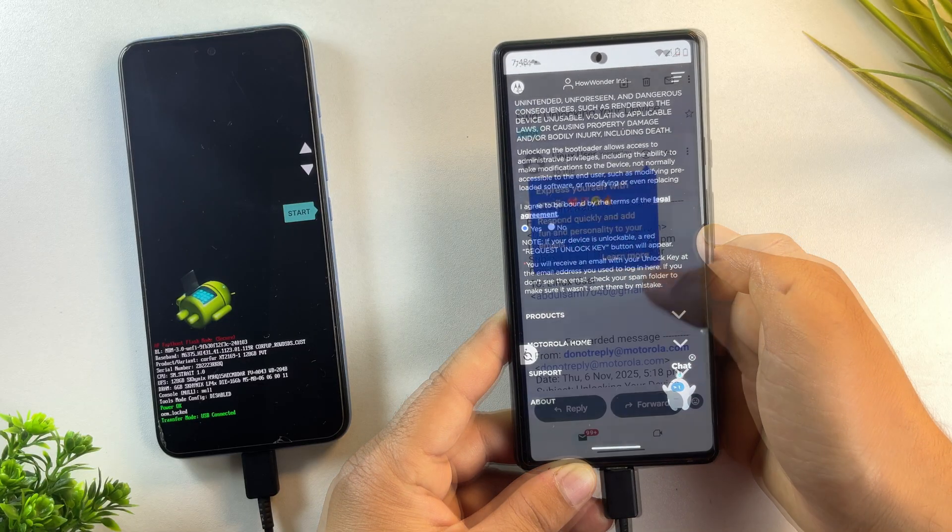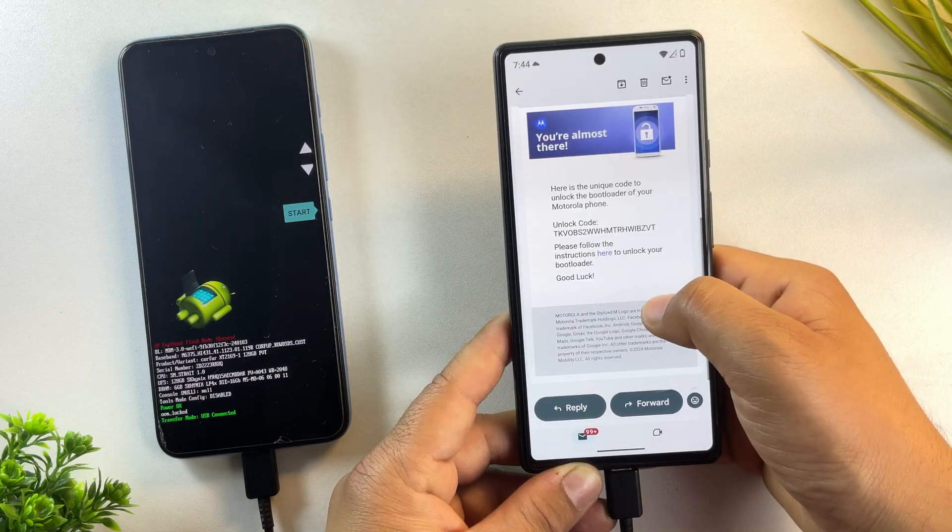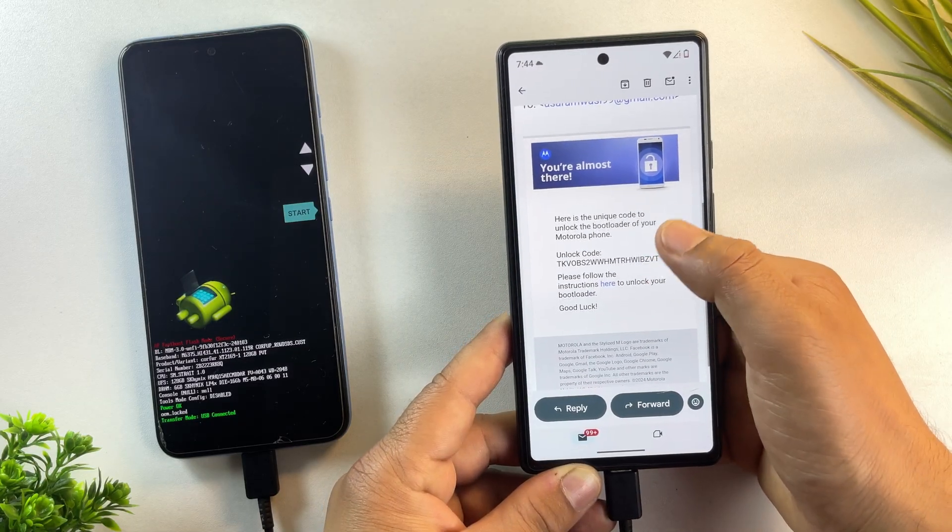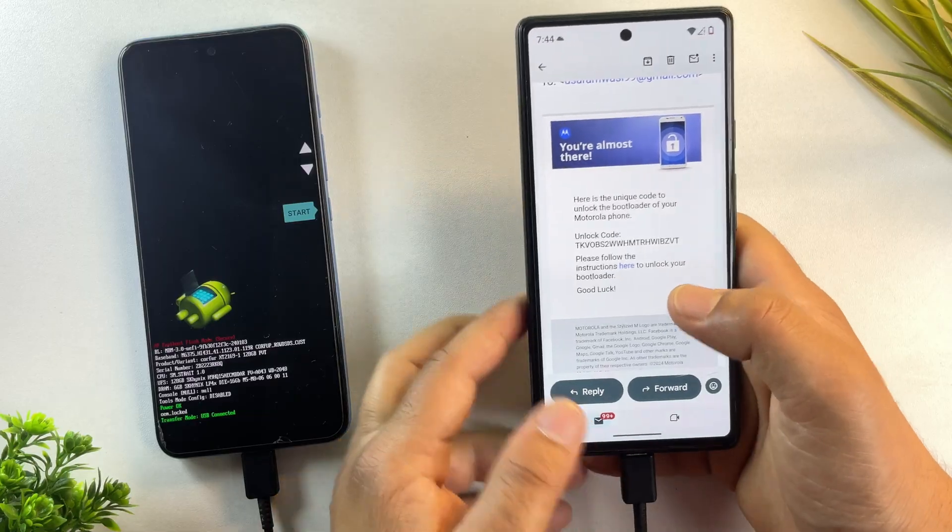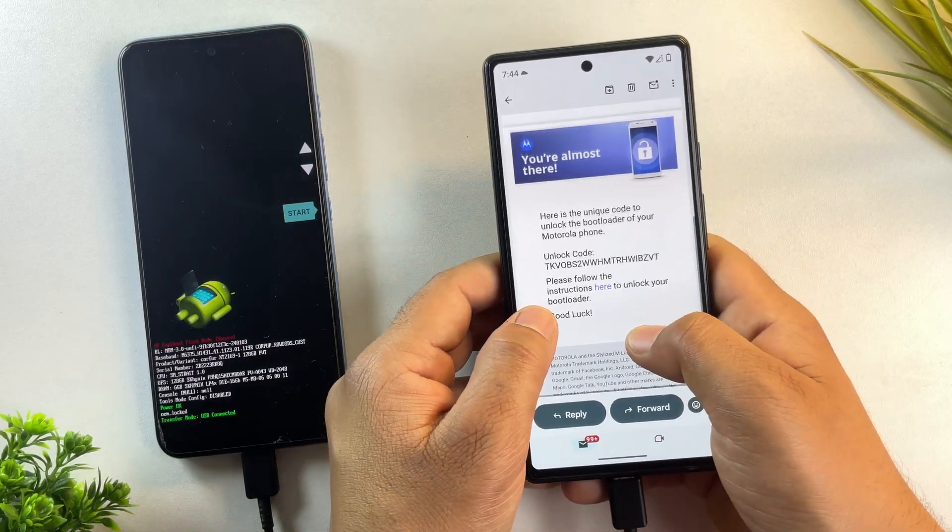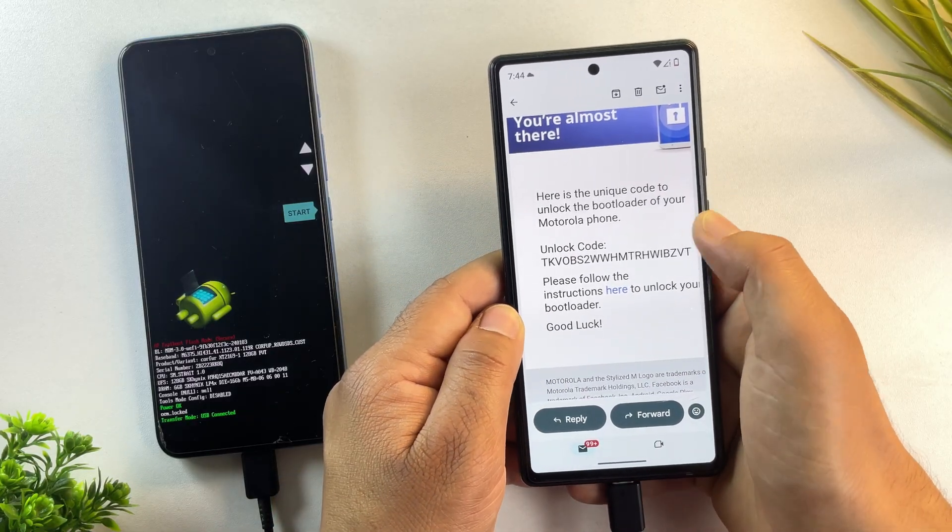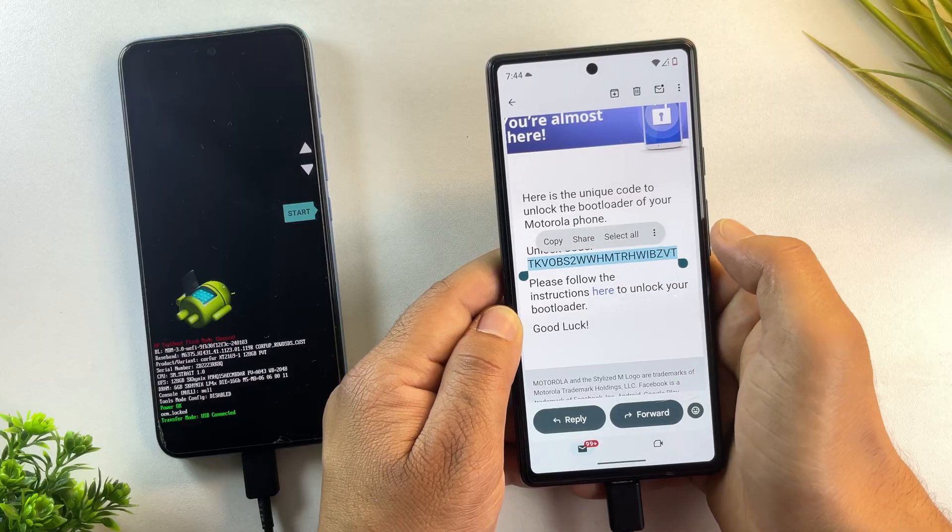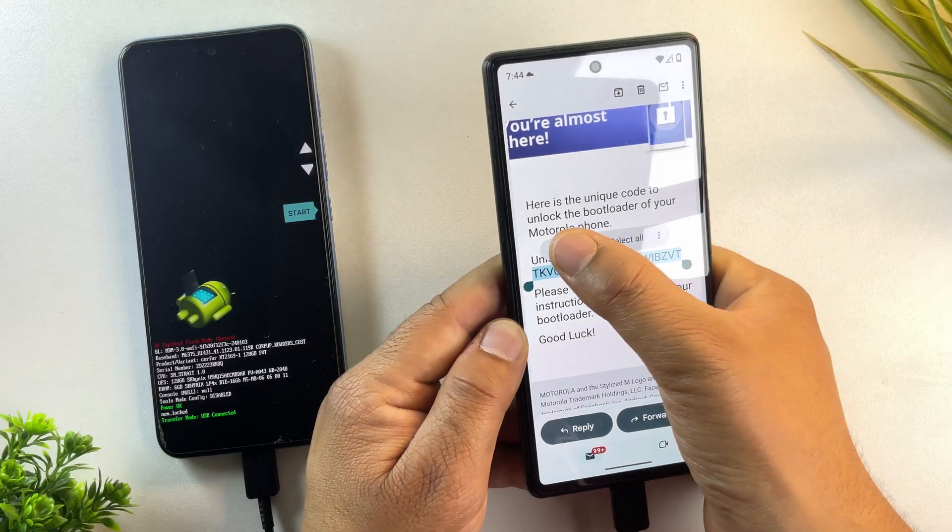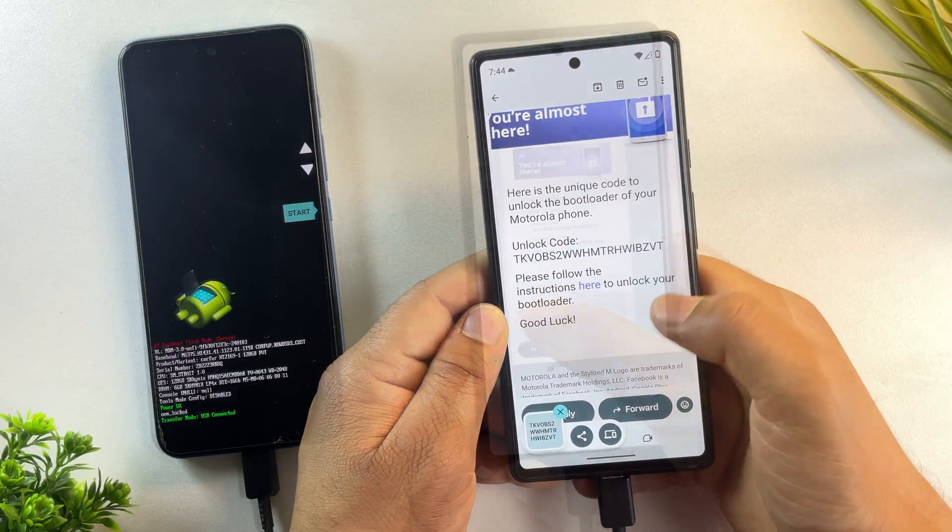But let me show you the email I received before. Alright, here it is, the email from Motorola. It contains the unlock code that you'll need to actually unlock the bootloader.